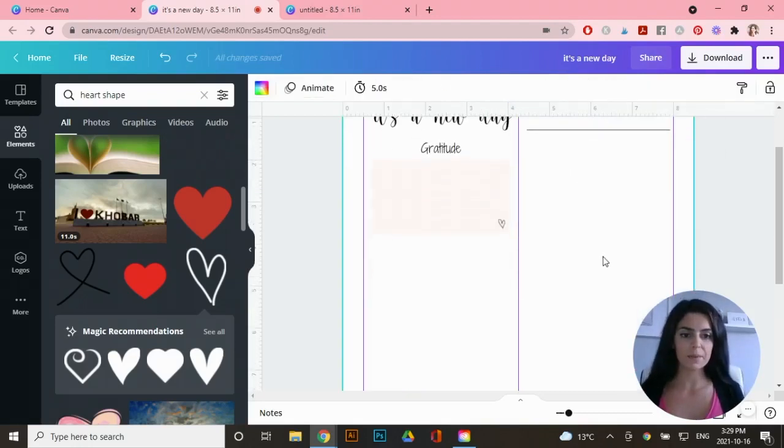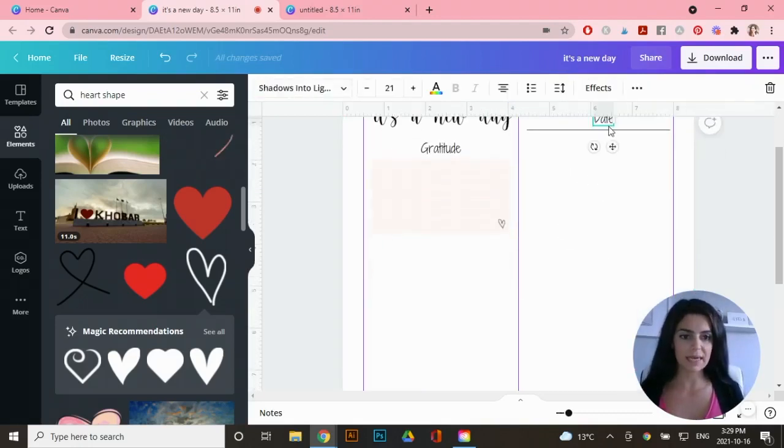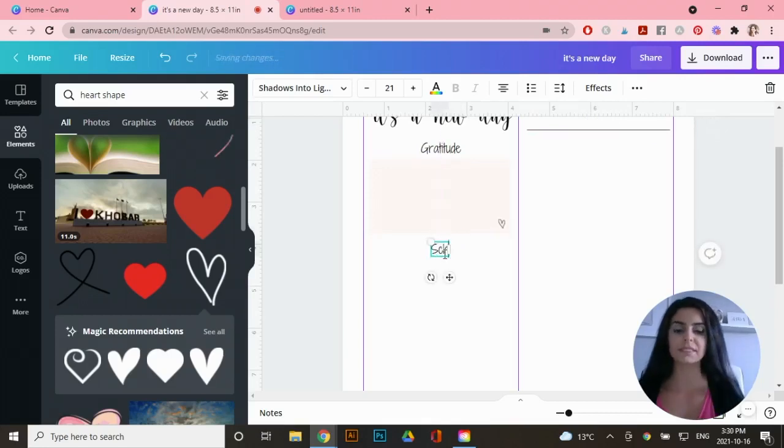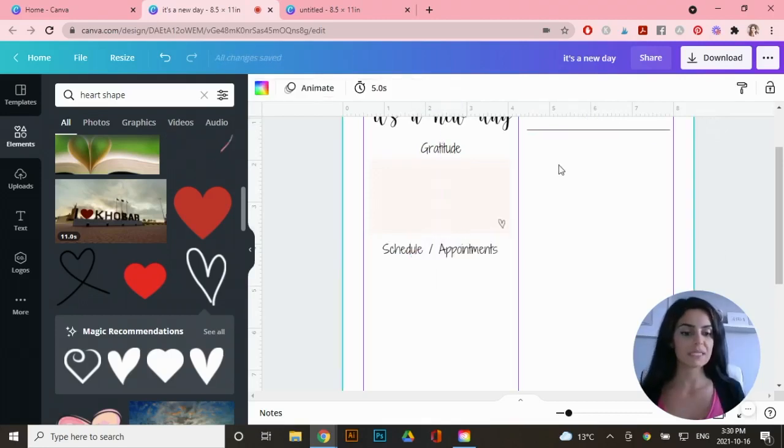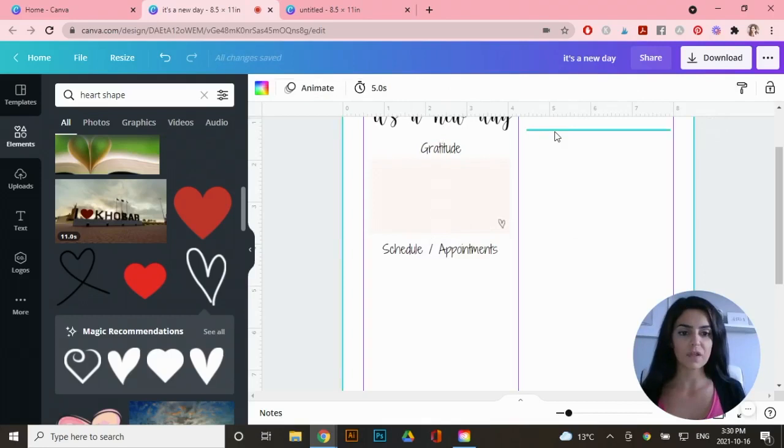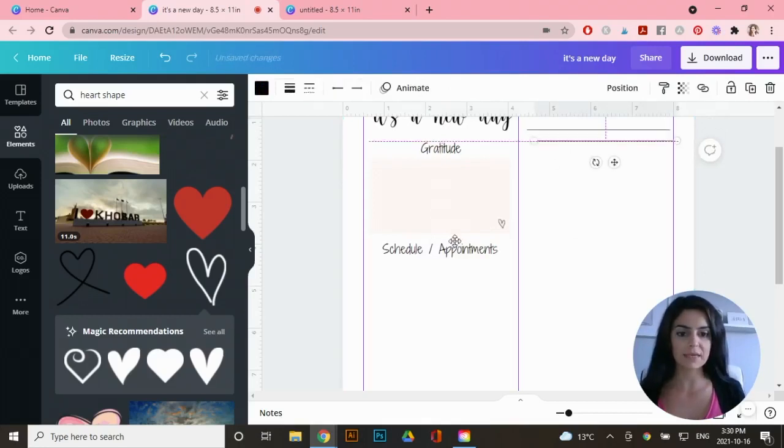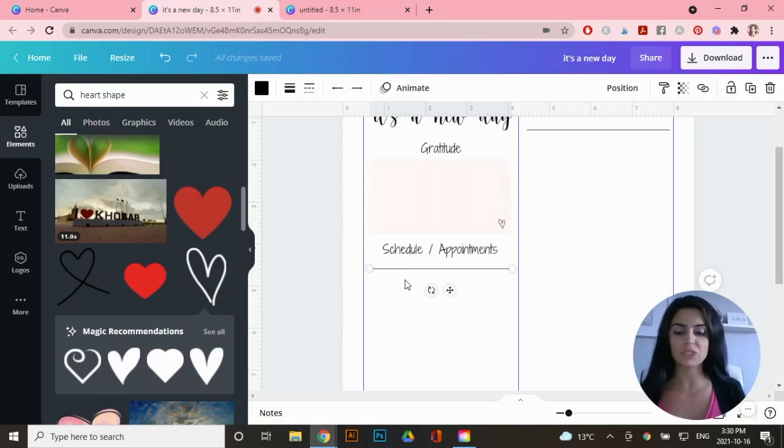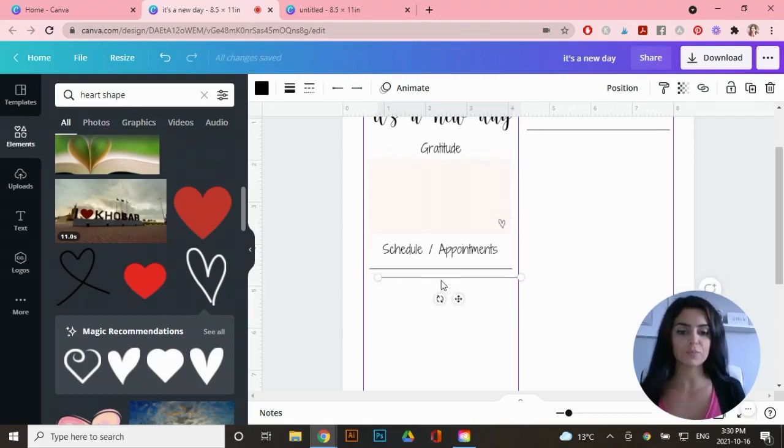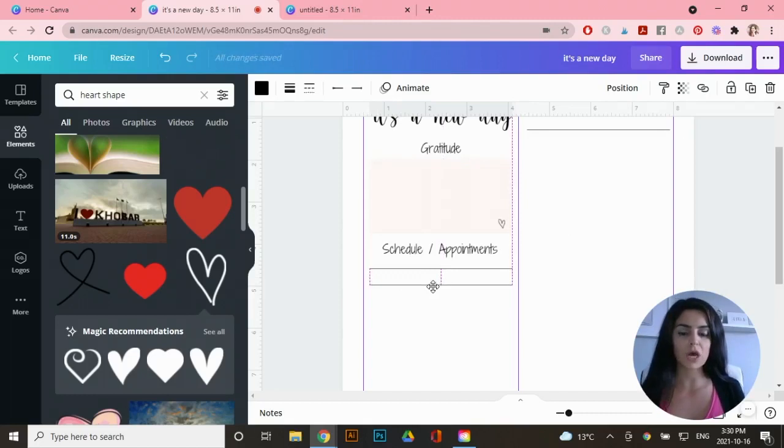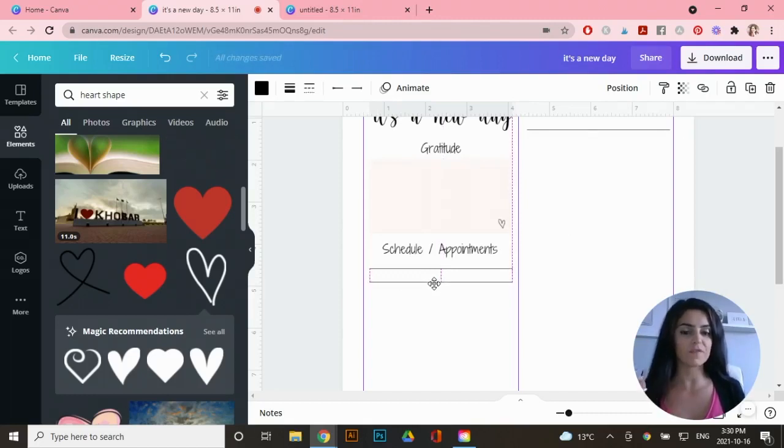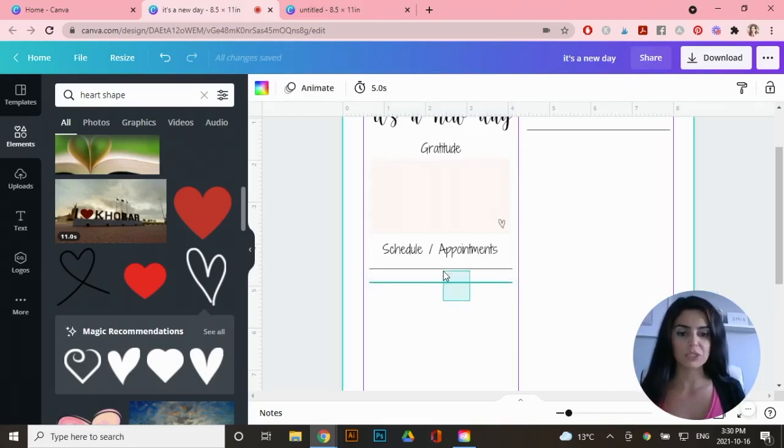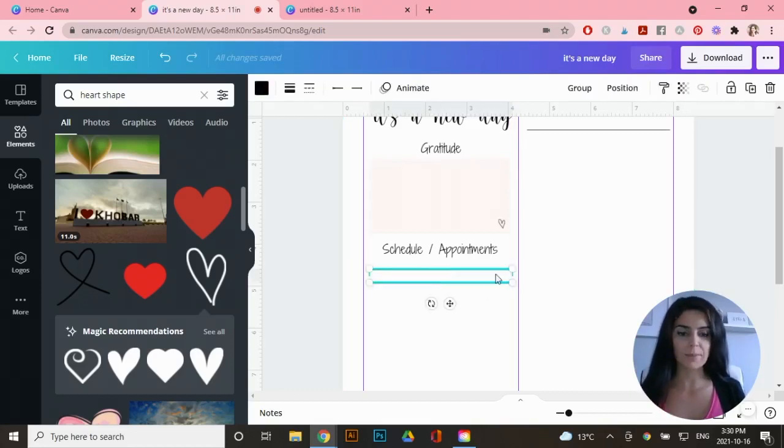Let's copy and paste the text again. Bring it over here for the schedule and appointments. For this, I'm going to add a bunch of lines. So I'm going to copy and paste this line and a quick way to actually duplicate the line is just select it and go control D for duplicate and just use the rulers on the left hand side. If you want to decide the width of each space, I do about quarter inch or just above a quarter inch. So I'm going to duplicate a bunch of these lines right now.